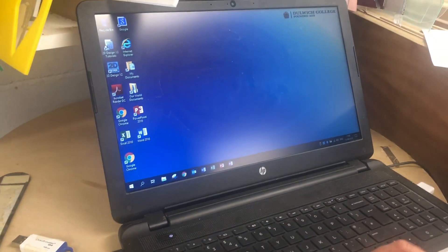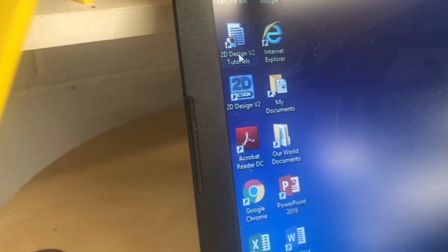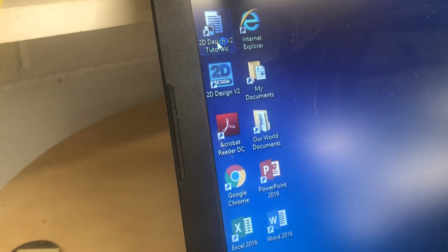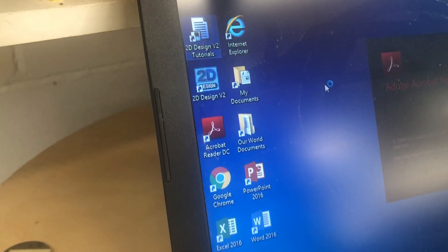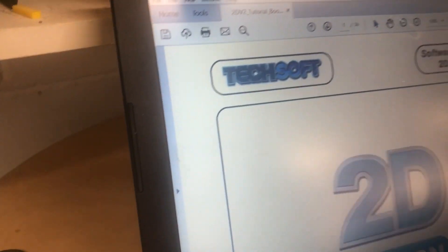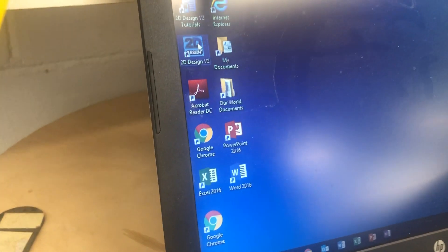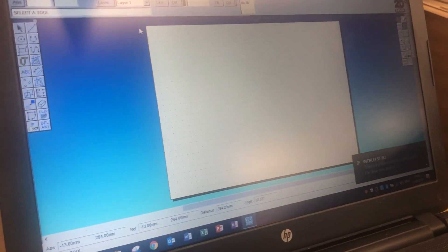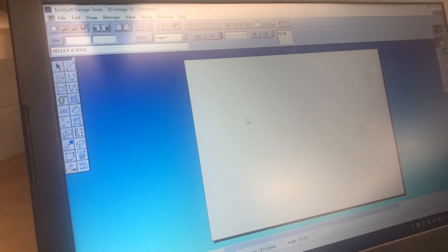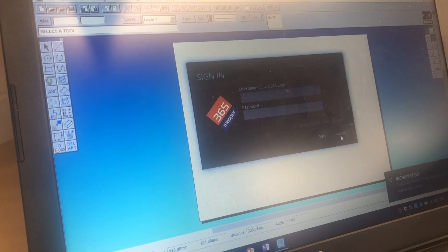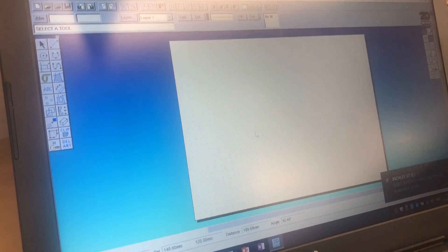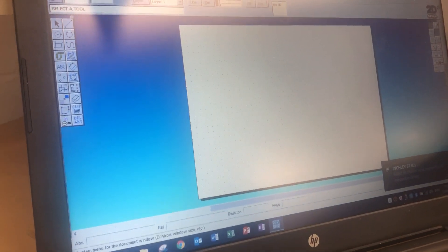You want to open up a new 2D design material, that's the wrong one, 2D design file. The reason why you want to open up a new one is that this is the size of the bed of the laser cutter, so you know exactly that it should fit on there.